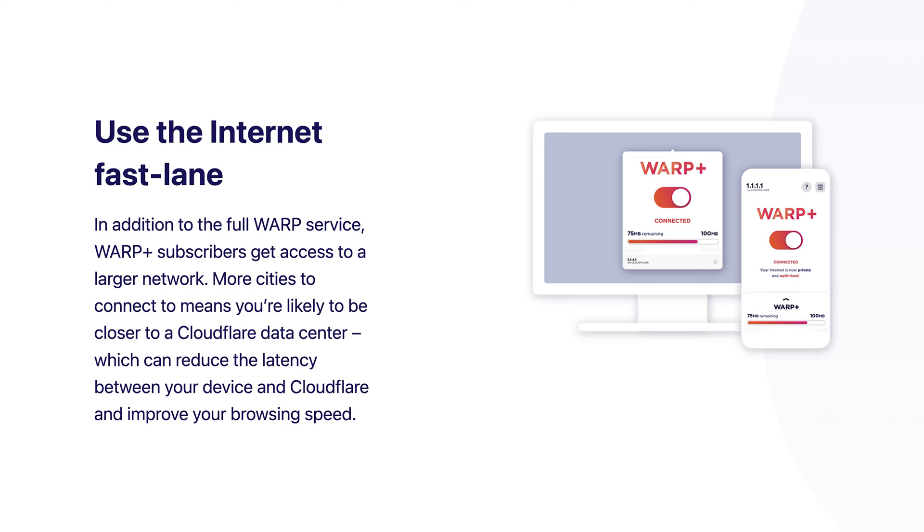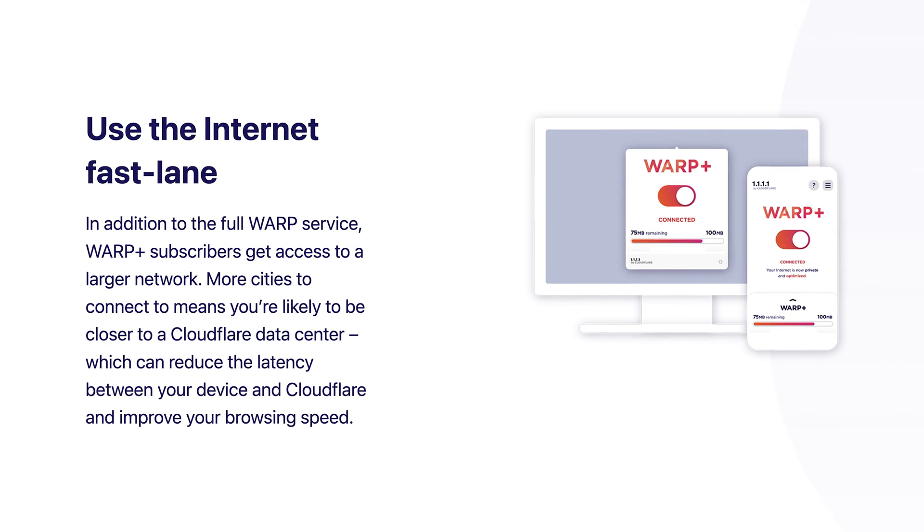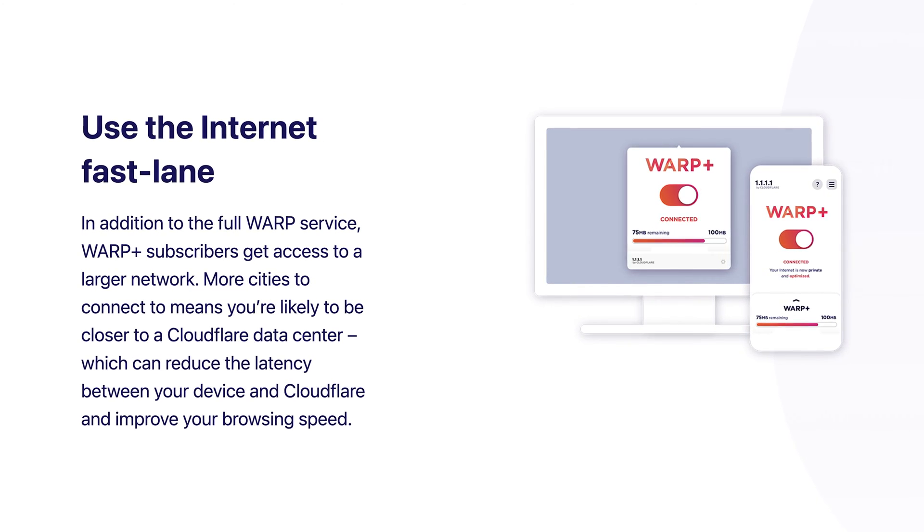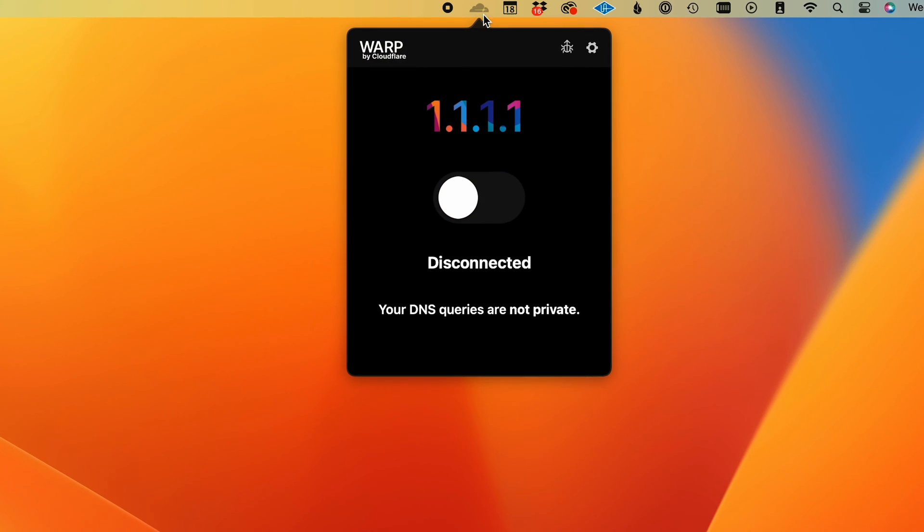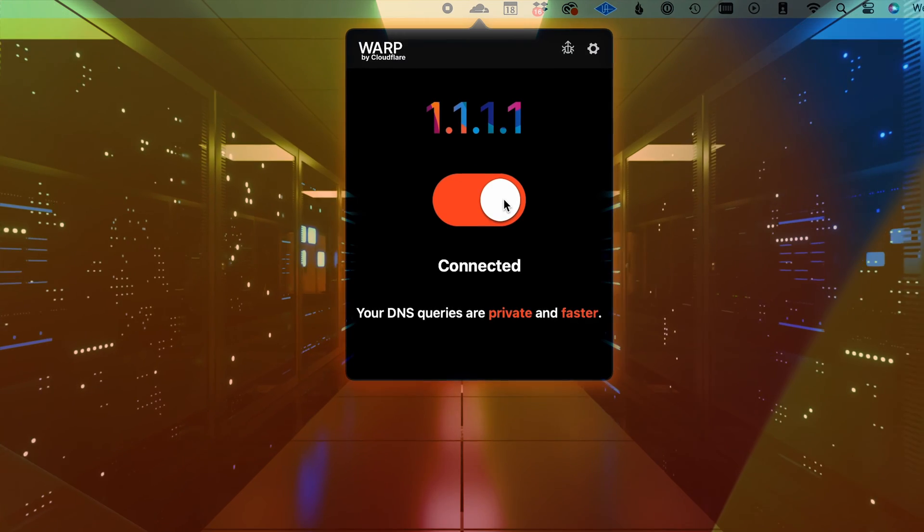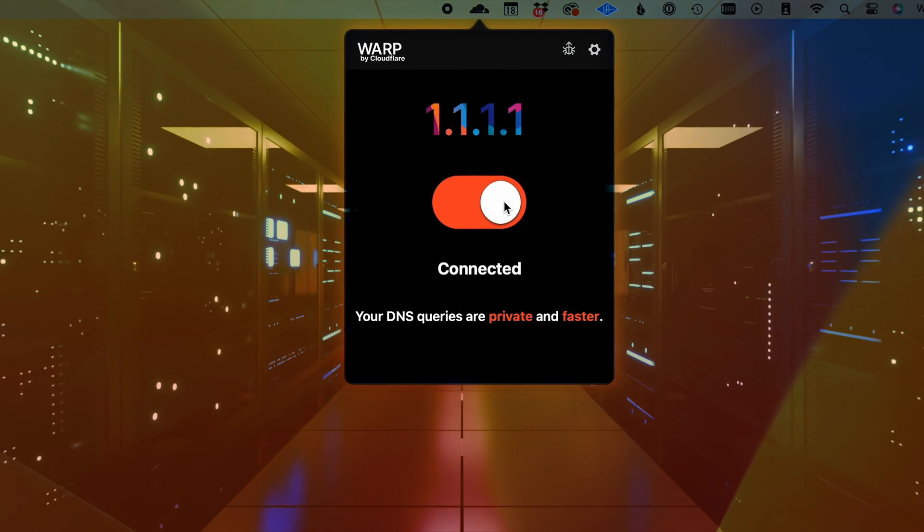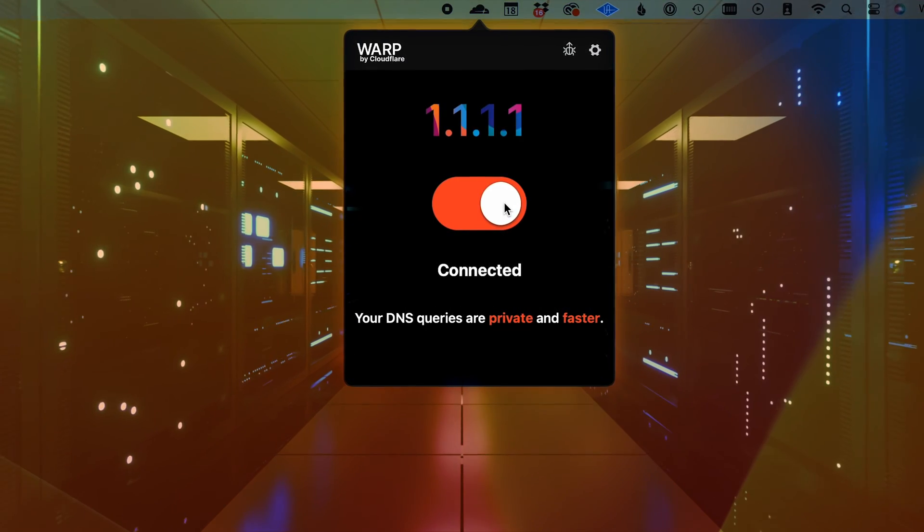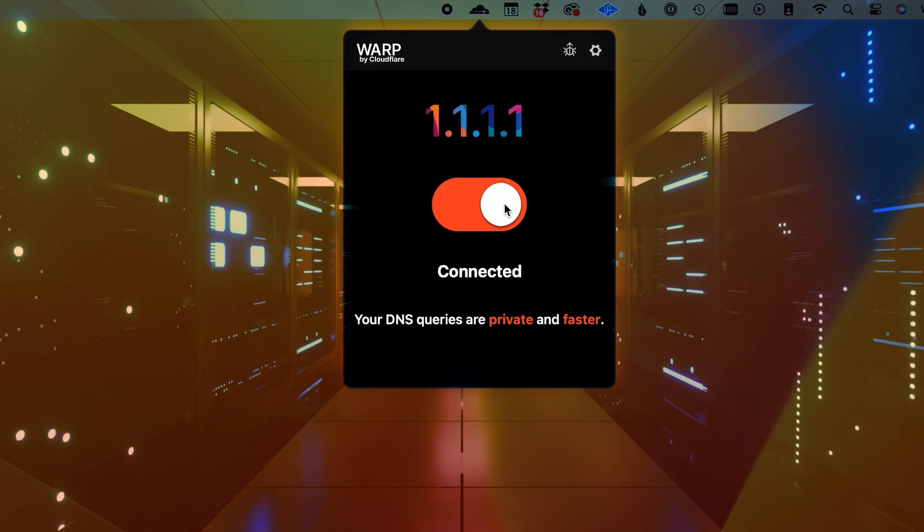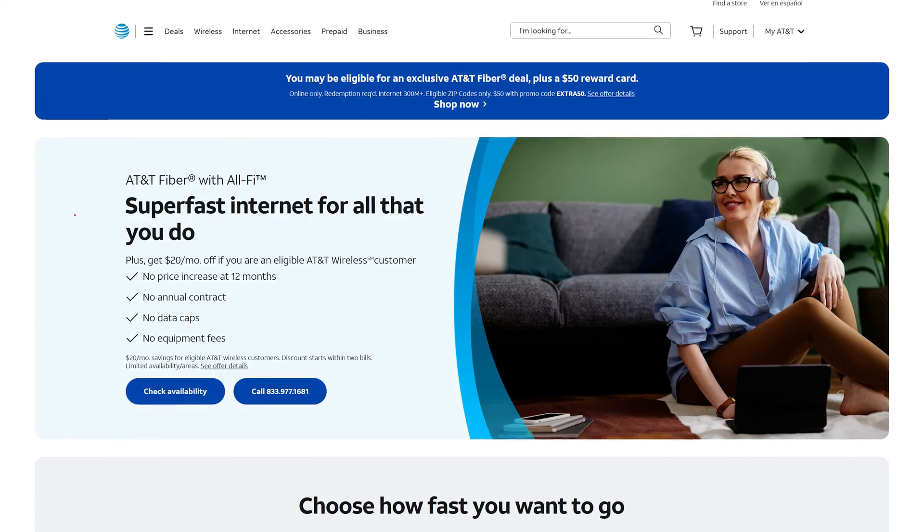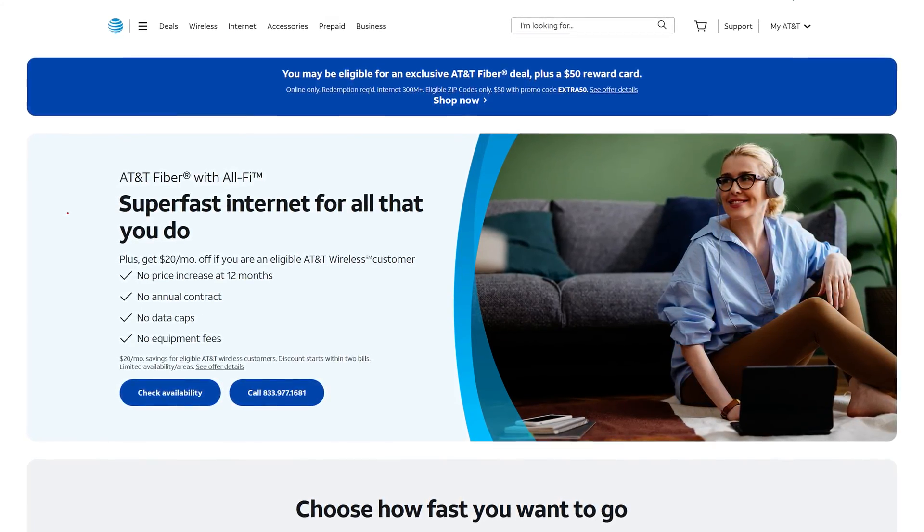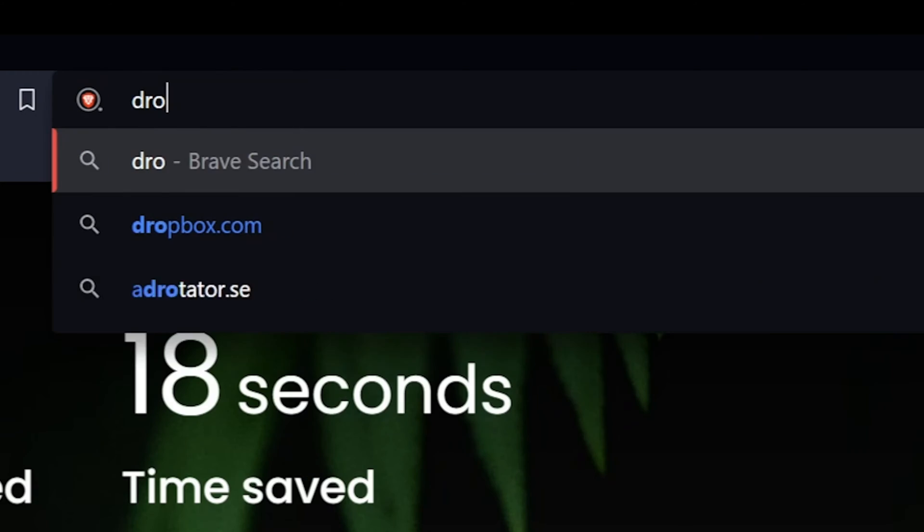Cloudflare Warp encrypts your browsing activity and routes all of your traffic through Cloudflare servers to find the fastest path to the destination server. It also hides your browsing activity from your ISP. If this sounds like a VPN, it's a similar concept, but it's technically not a VPN.